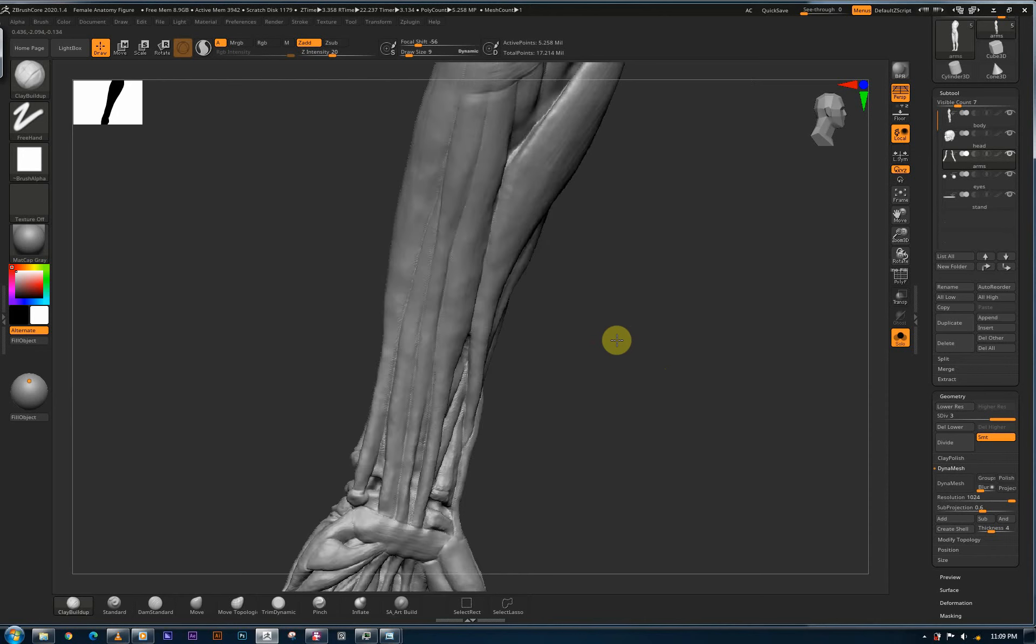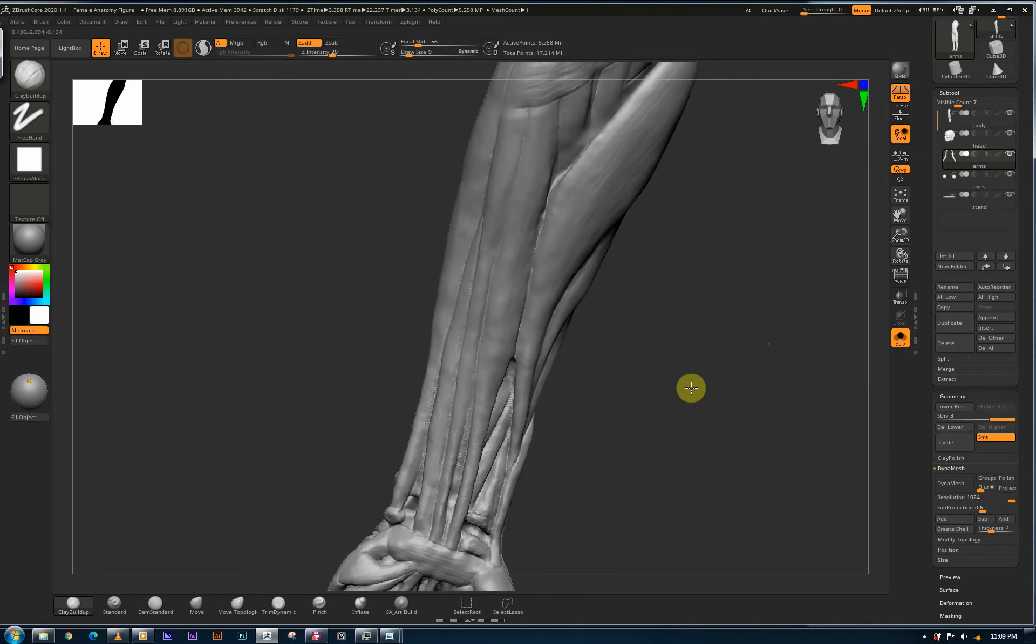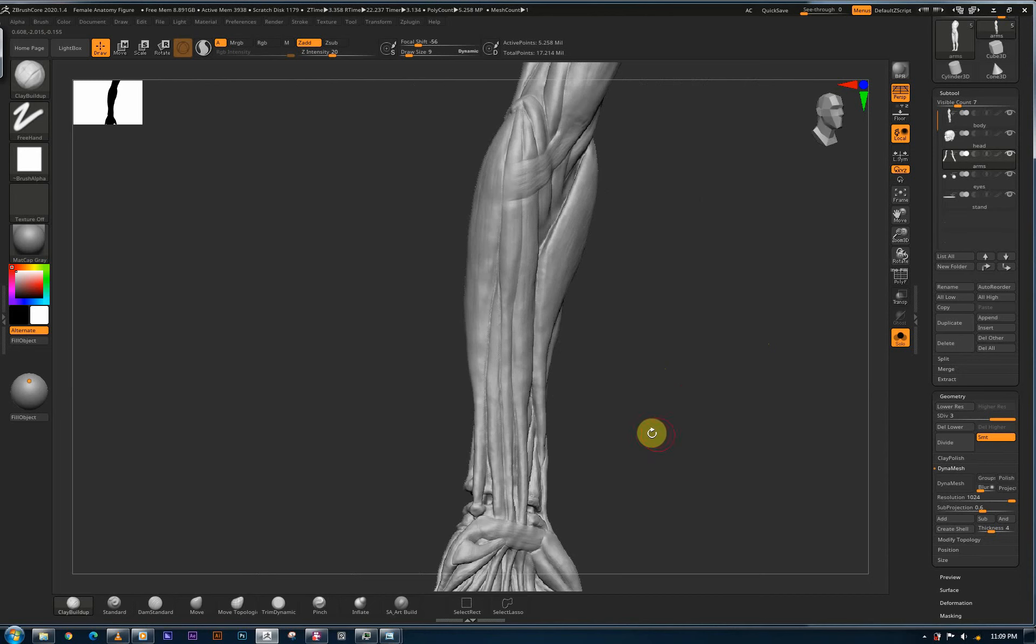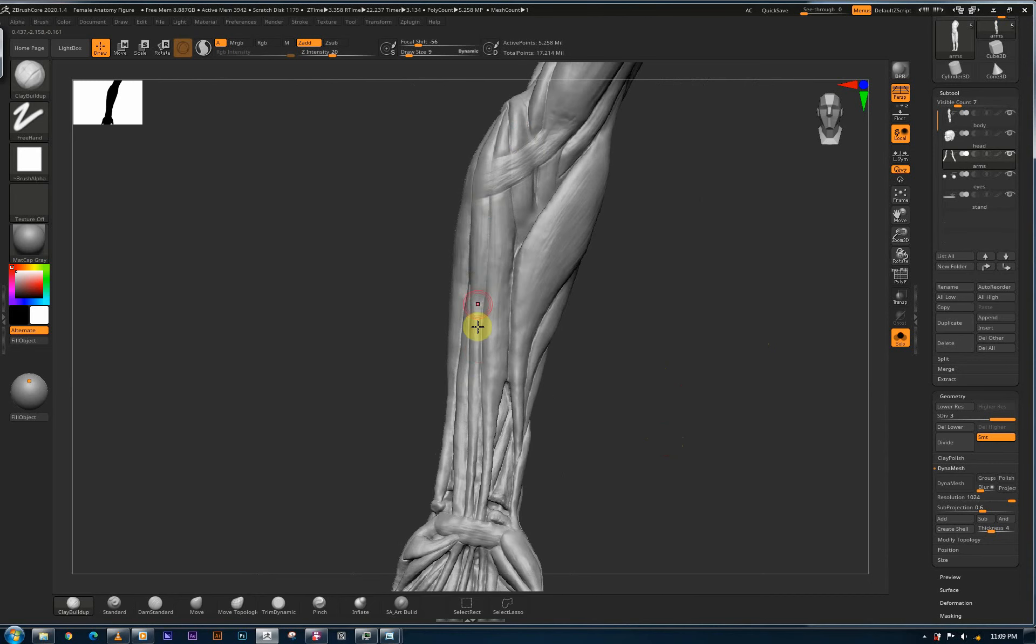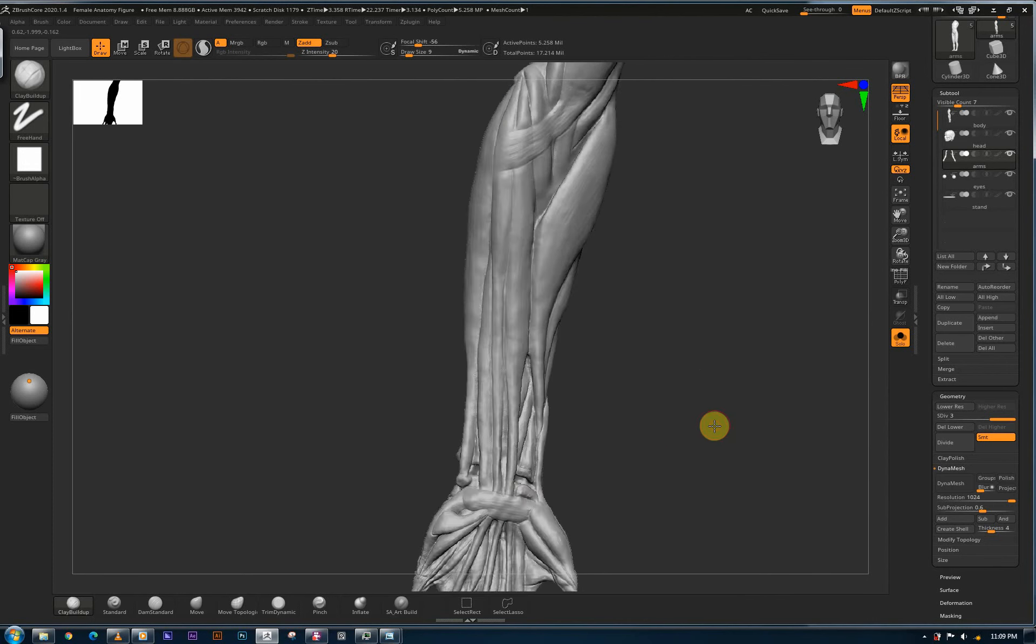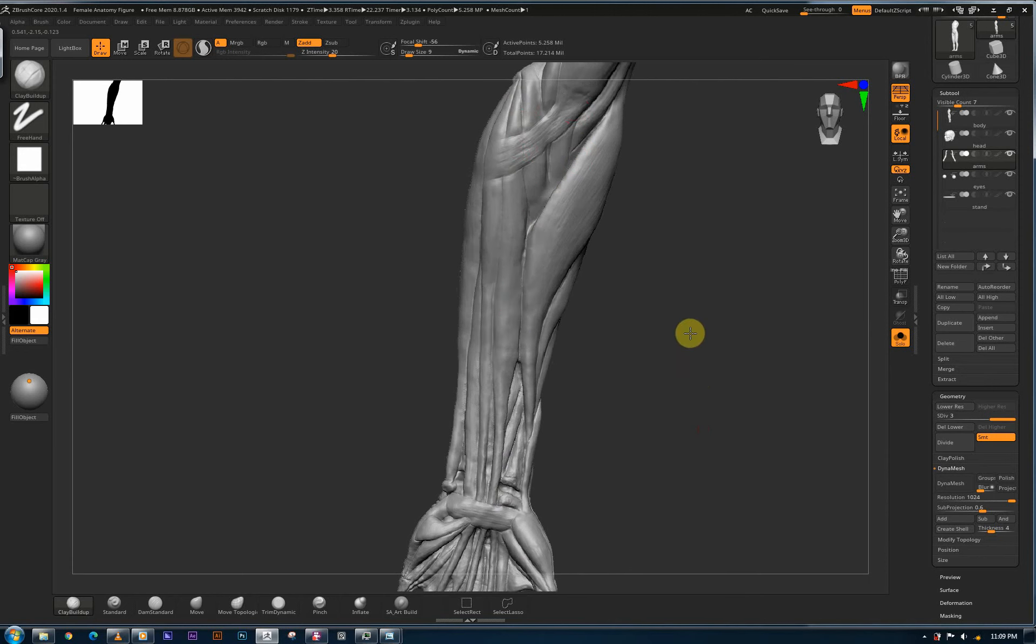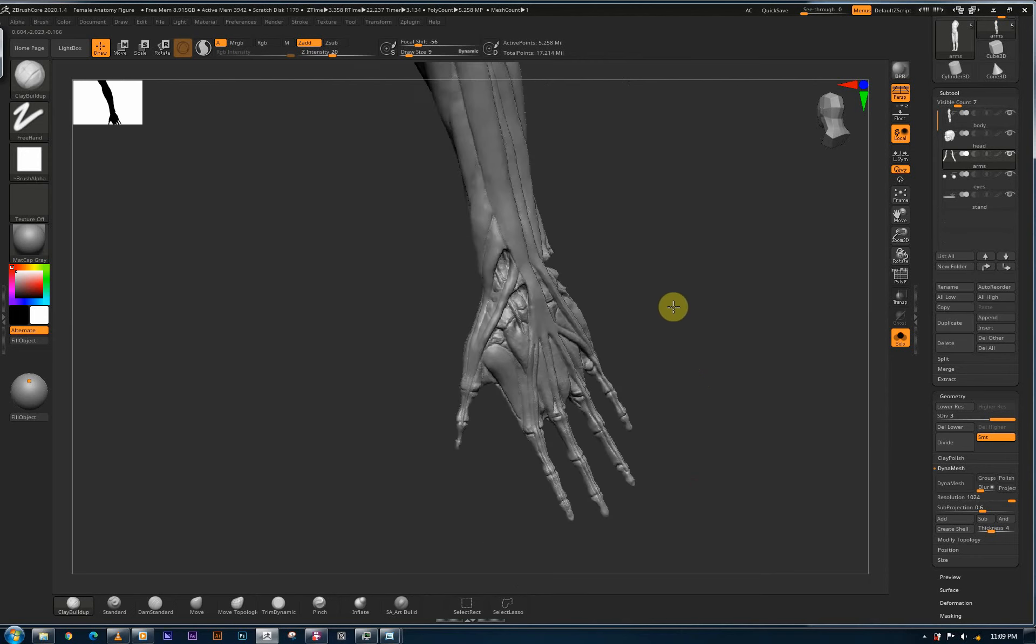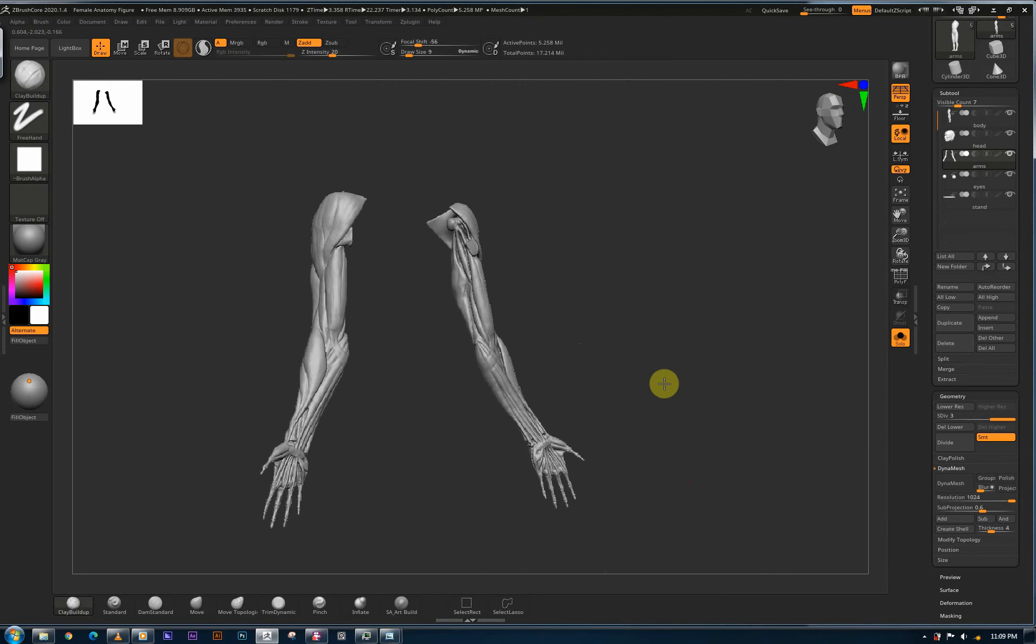And then if you turn around, now we have our flexors. So flexor carpi ulnaris, because it's such a way by the ulna bone, so ulnaris. And then palmaris longus, so it's a tiny muscle but has a long tendon. Palmaris longus, and then flexor carpi radialis. I believe that's about them. I probably missed a few, but I believe you guys got the point.